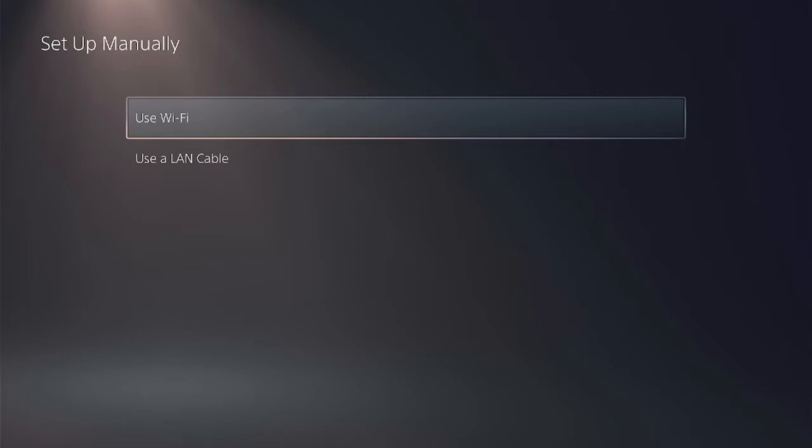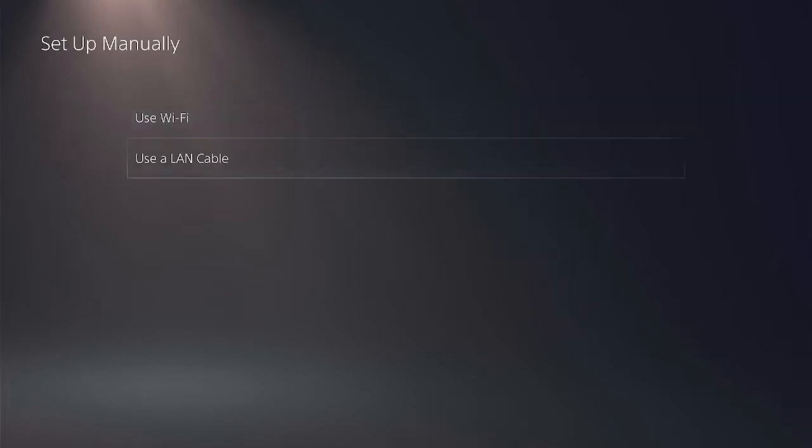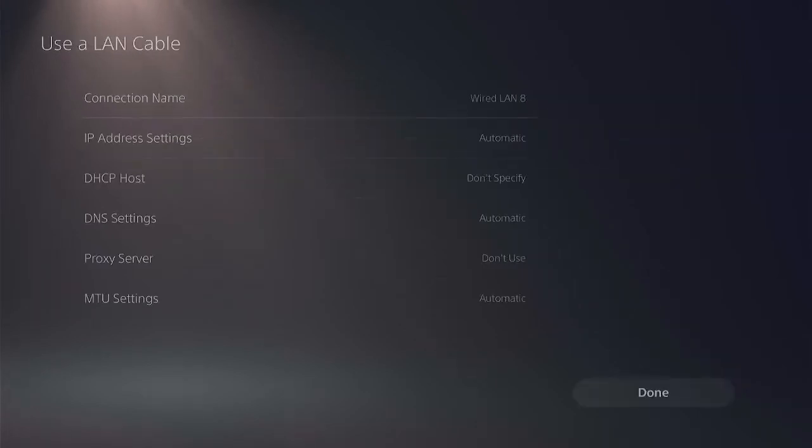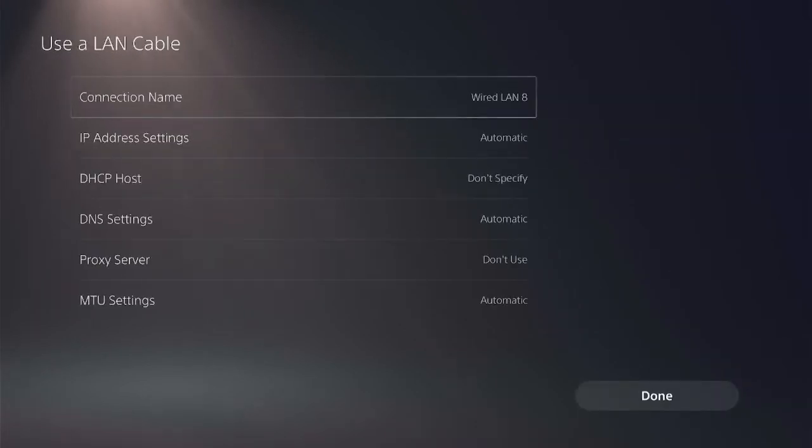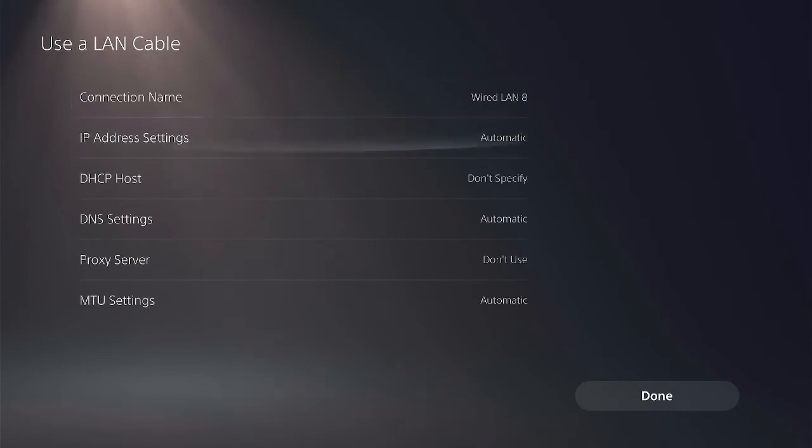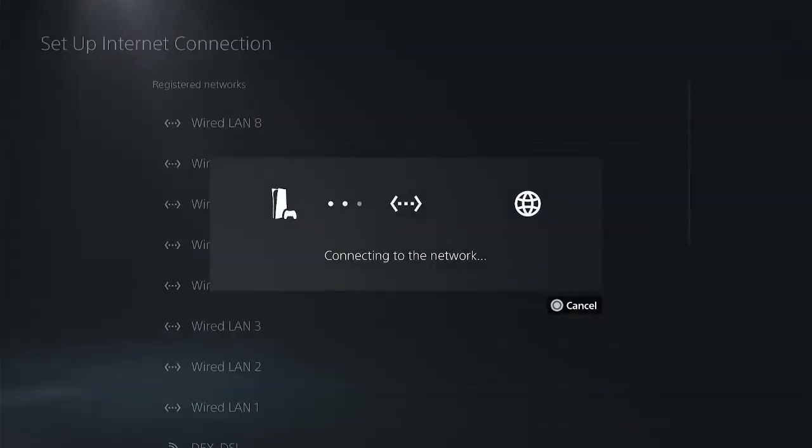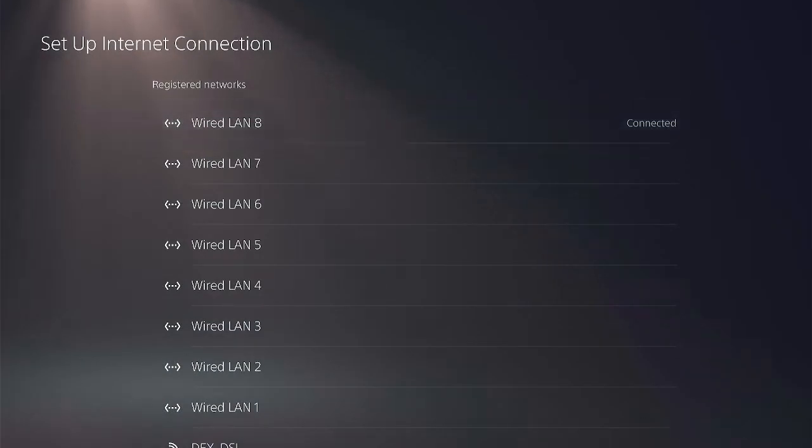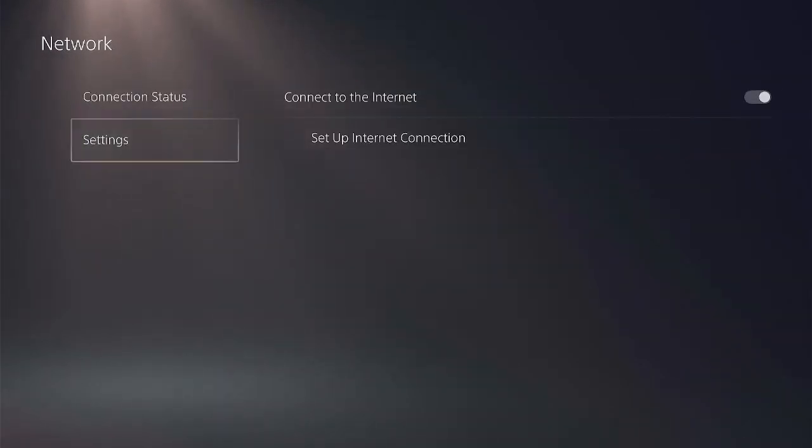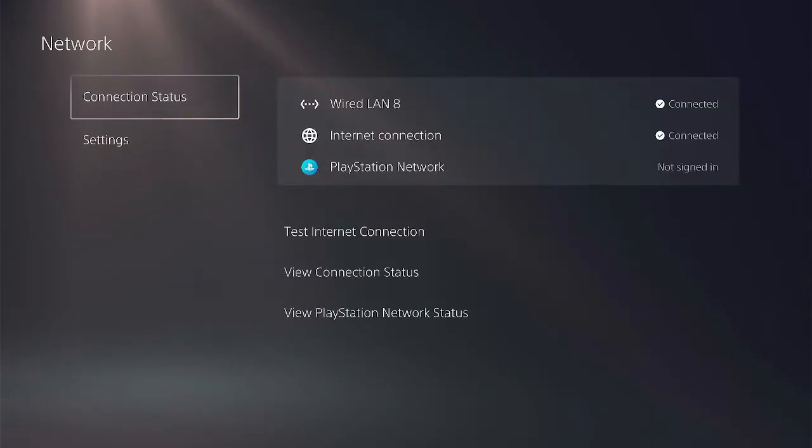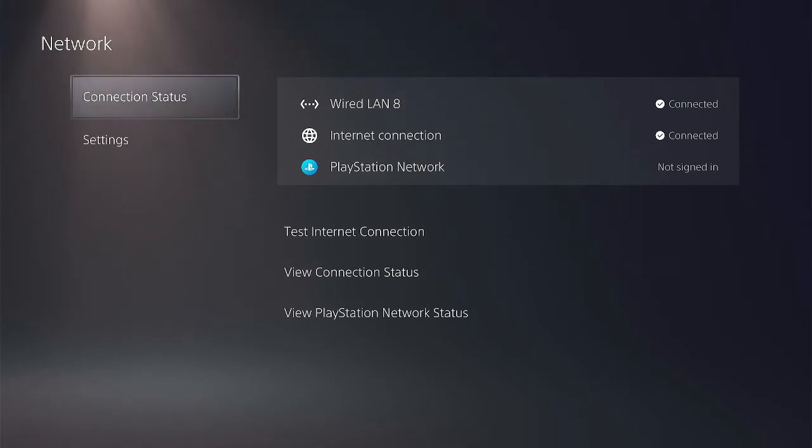Now you want to leave everything here untouched, so automatic, and hit done. Let it connect to the internet. Connection status connected which is great. Get back to settings, system, system software updates and settings.